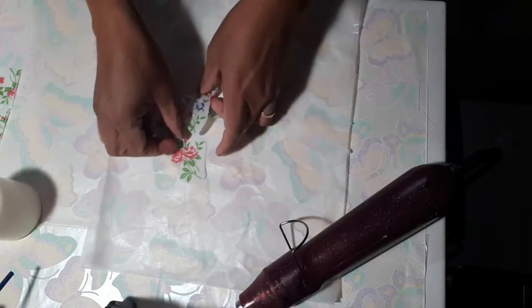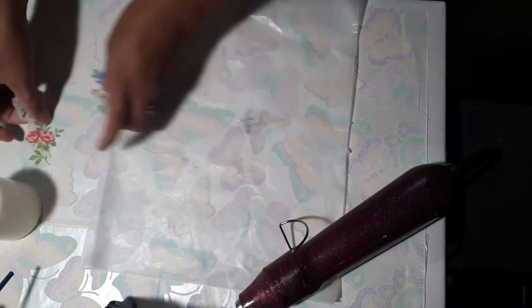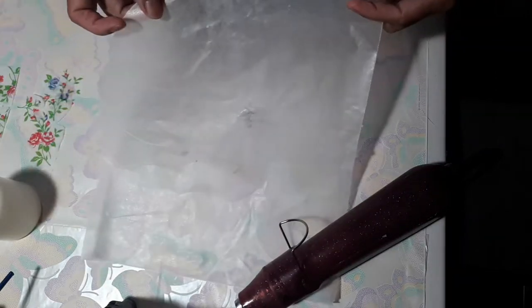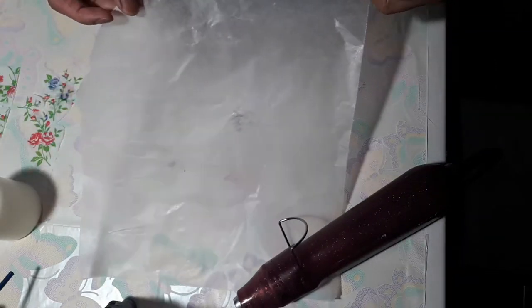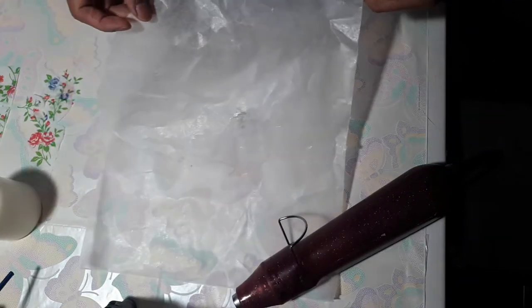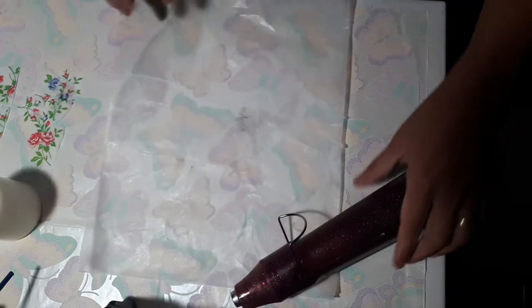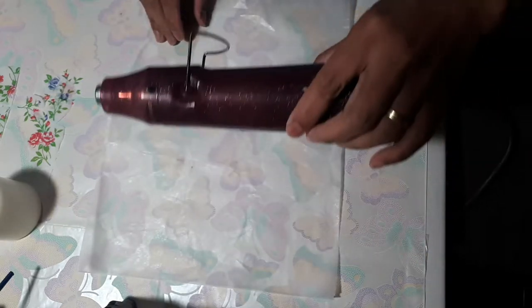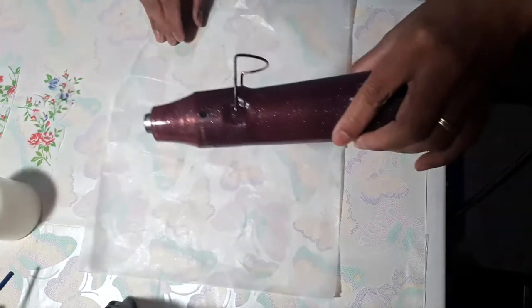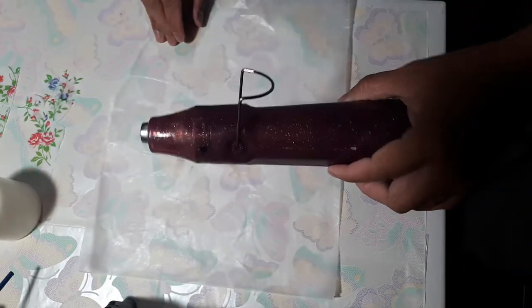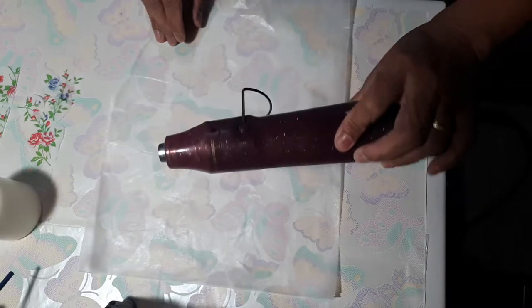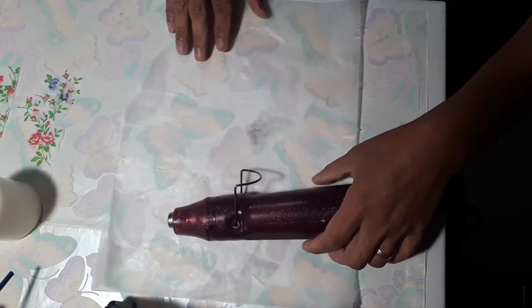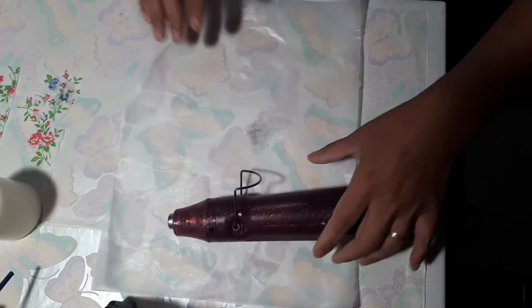And then we need the wax paper or parchment paper, and we need a heat gun. I use this heat gun to melt the wax in the candle.